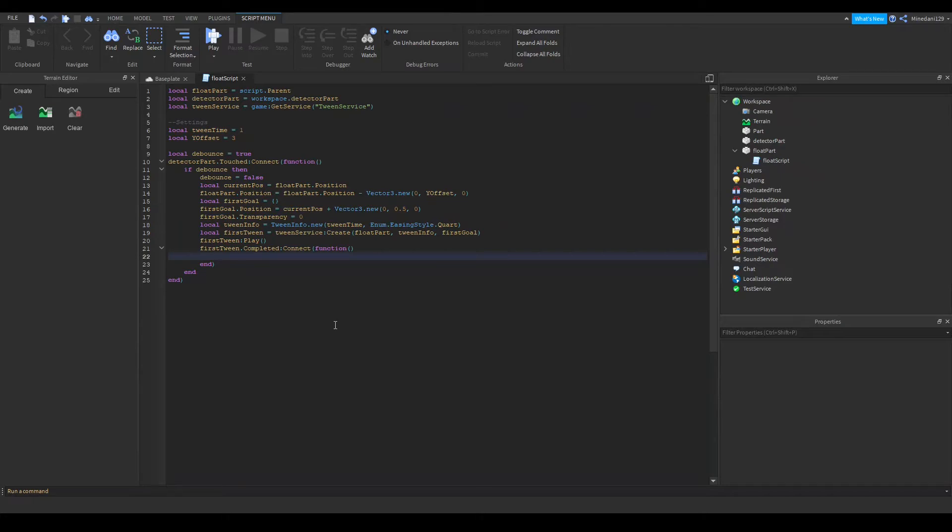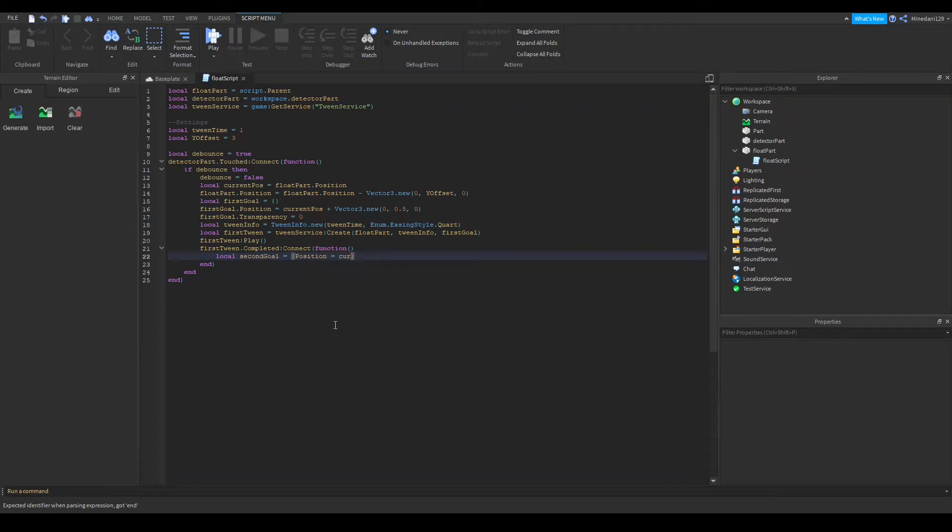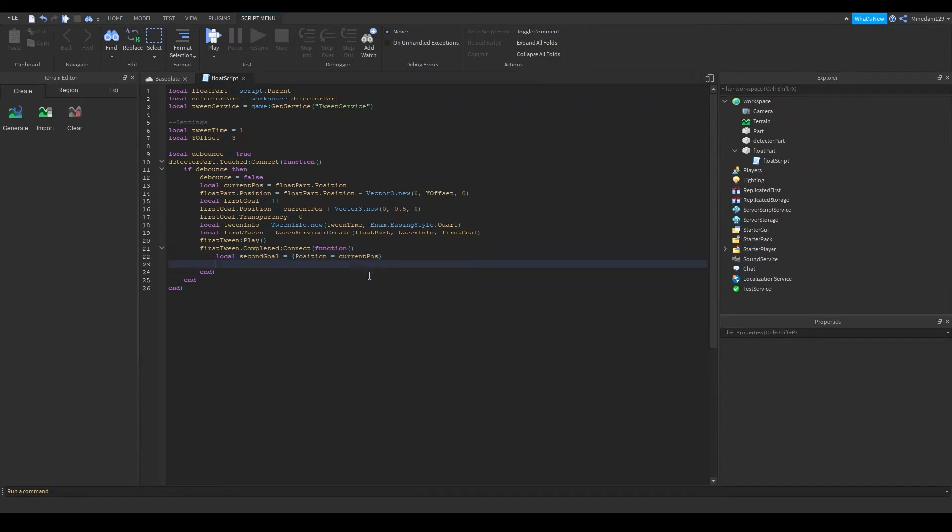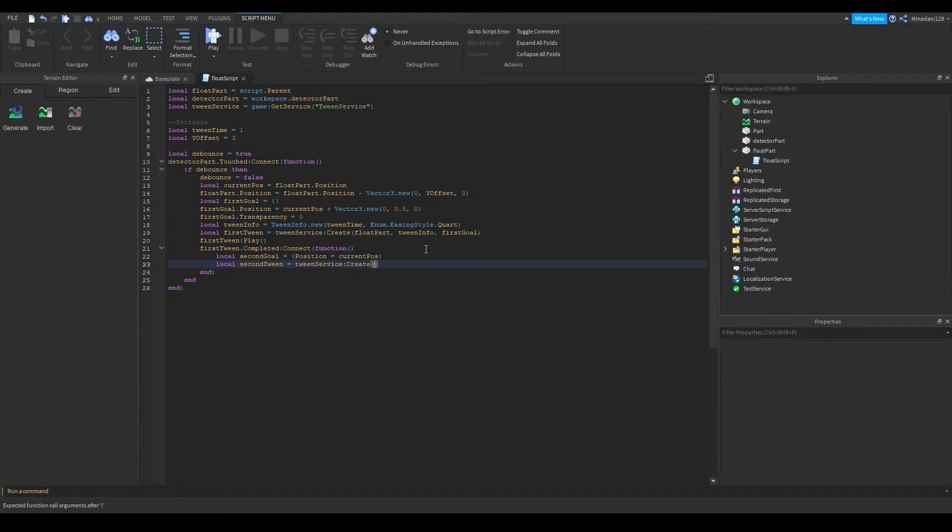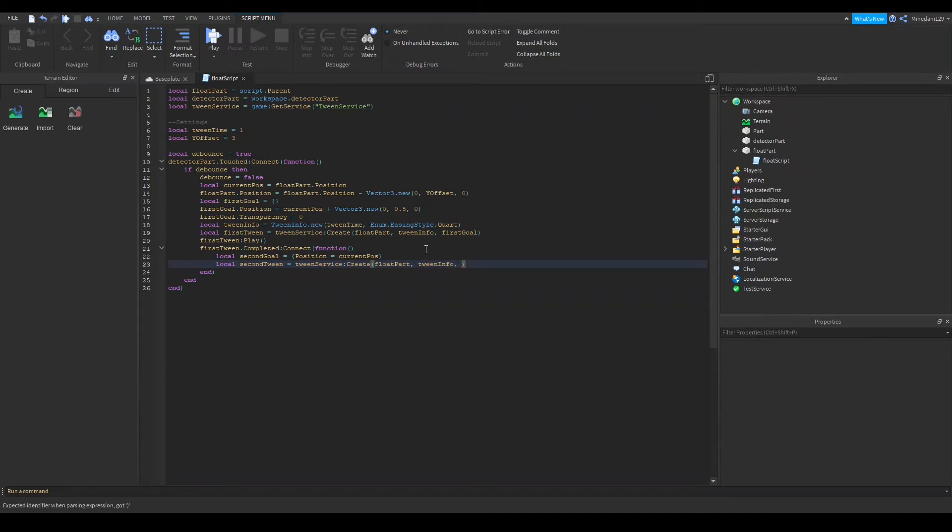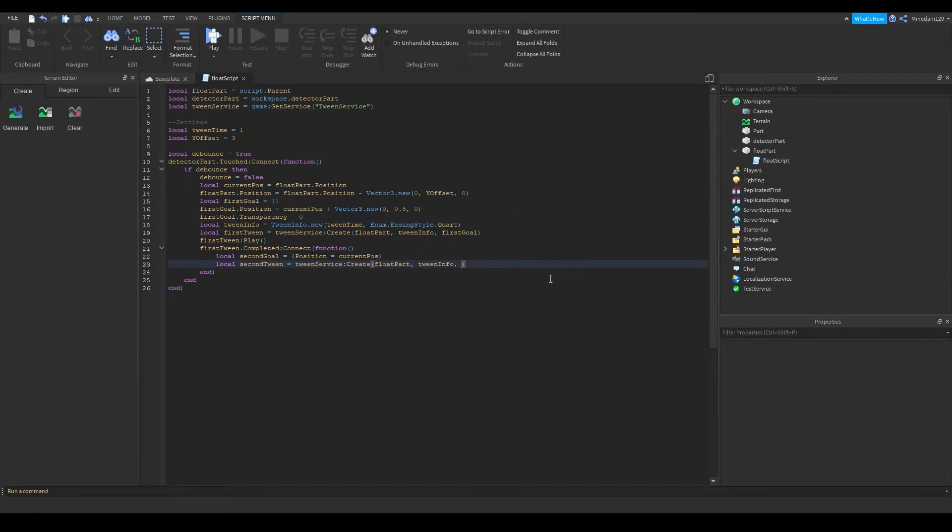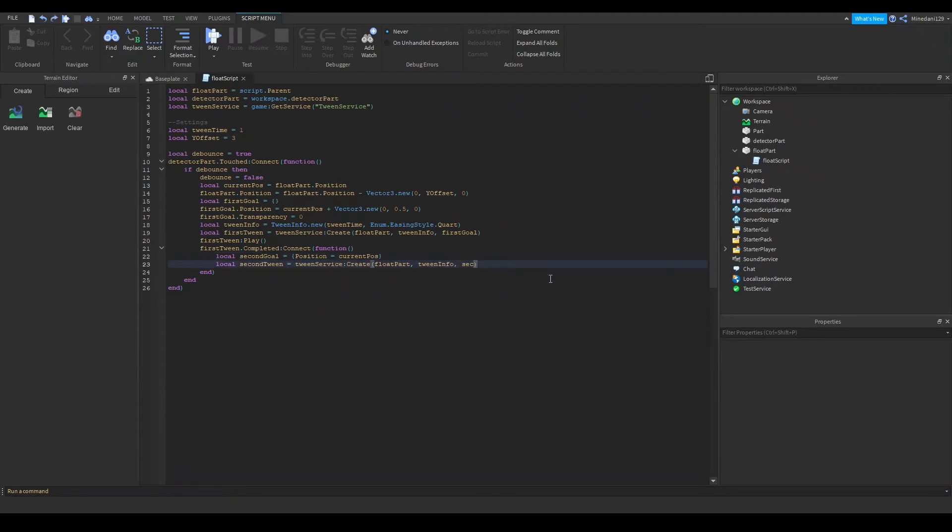So after you do that I'm going to make a second tween but before that I'm going to do a second goal variable and I'm going to set that just the position is equal to current pos. So this will make now this is the tween that will make it actually go into its spot because this will set it to the target position which is current pos. So after you make that you're going to want to make your second tween and that is going to be your tween service we're going to create with our float part our tween info. So you can keep the tween info the same between the two unless you really have a reason to change it because I find that using the same tween info works fine and you're going to put your second goal and then you're just going to play that and that's basically it.